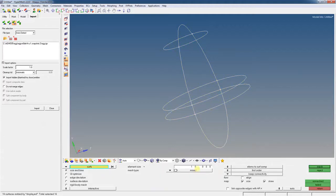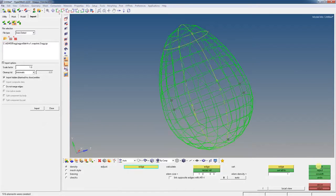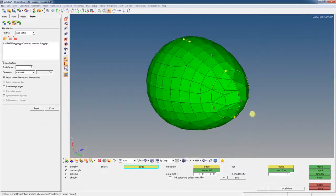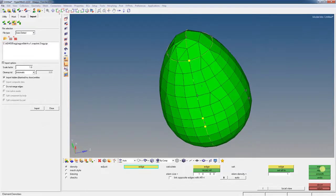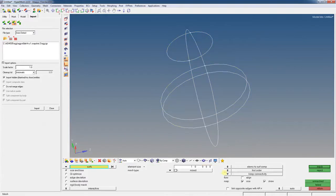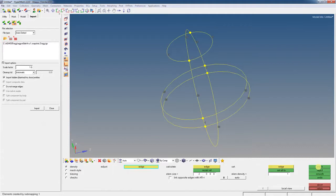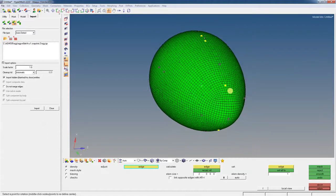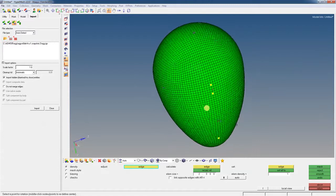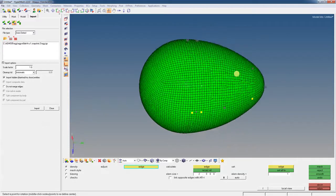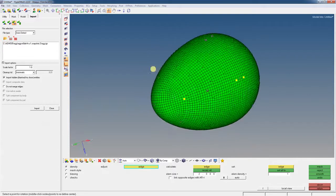I'm going to jump right to auto mesh of surfaces. Element size, let's try 10 and mesh this. So there's my egg with solid shading. That's pretty coarse. I'm going to reject that and try maybe a size of two. That looks pretty good. For our purposes, that looks really good.